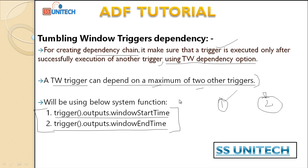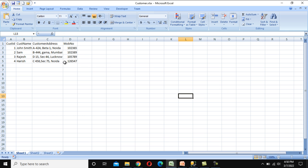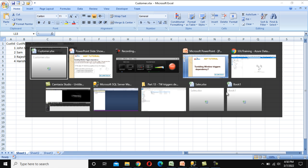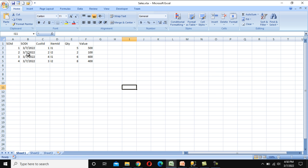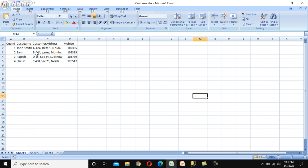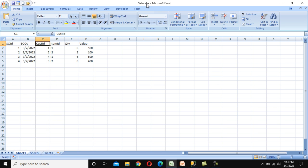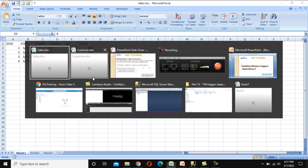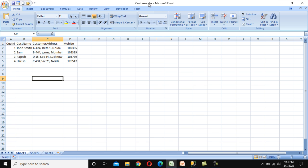Now let's understand the requirement. We have two Excel files available in blob storage that we receive on an hourly basis. The first is customer information and the second is sales information, which contains sale order ID, sale order date, customer ID, item ID, quantity, and value. The customer ID in the sales data is dependent on the customer data.